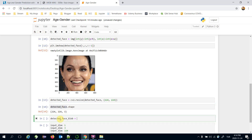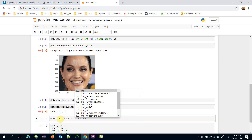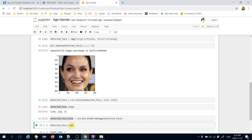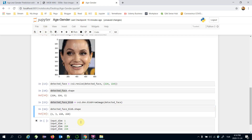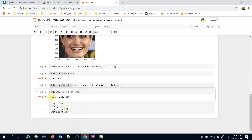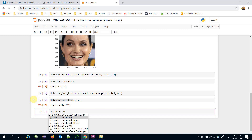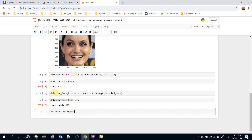The detected face blob is created using `cv2.dnn.blobFromImage()`, passing the detected face. Let's check the shape of the detected face blob — it now matches the expected input shape. The input is ready, and we pass this blob to the pre-trained age model by calling `age_model.setInput(detected_face_blob)`.